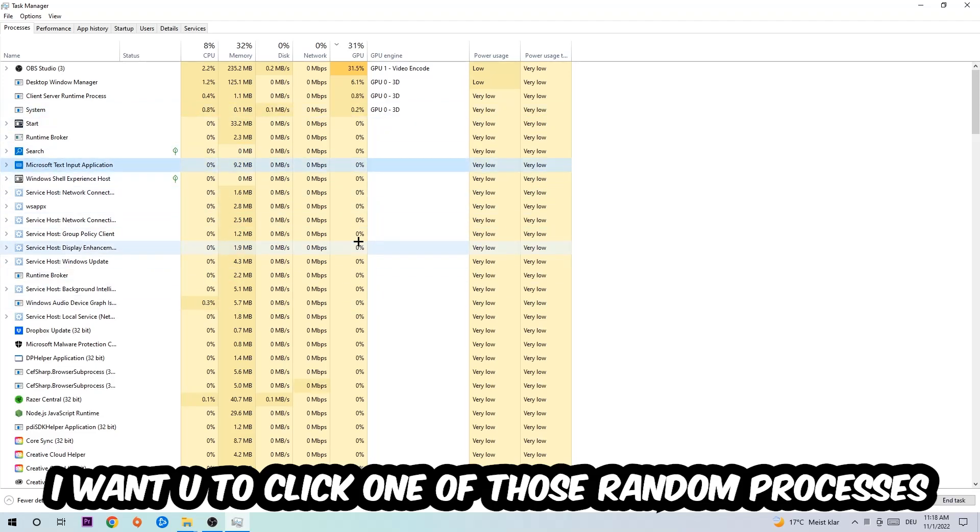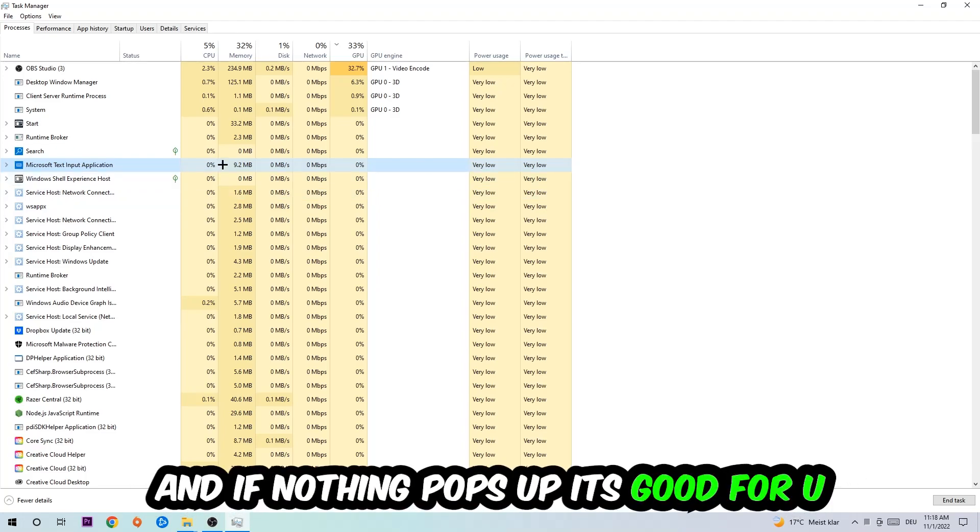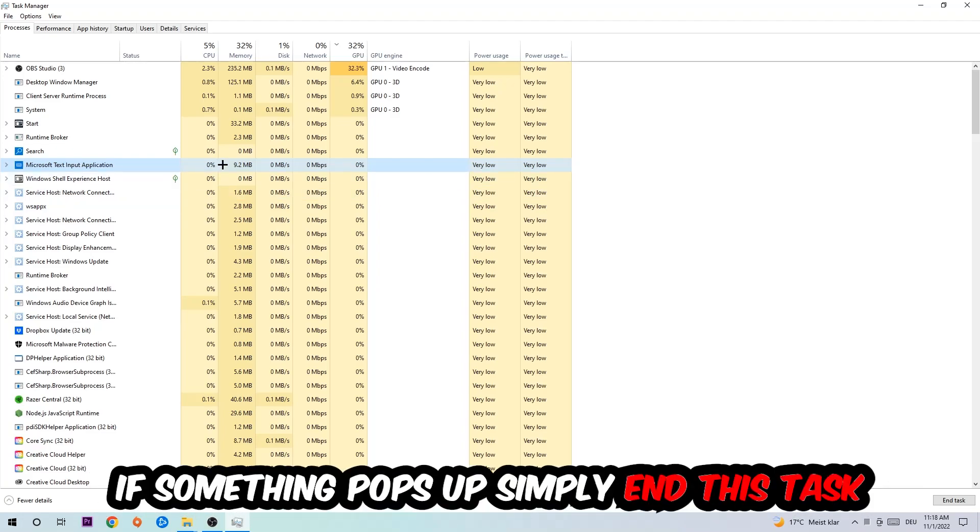Once you click Processes, I want you to click one of those random processes, doesn't really matter which one. I want you to type in the name of your game, and if nothing pops up it's good for you. If something pops up, simply right-click and end the task.